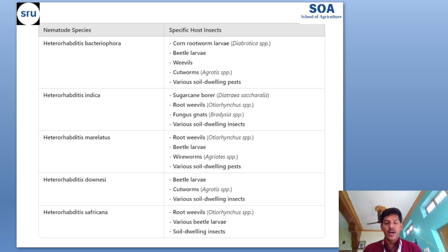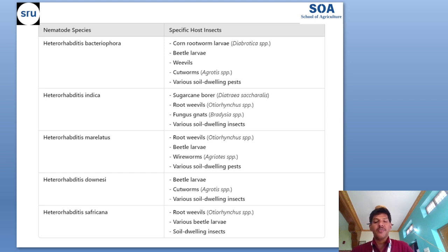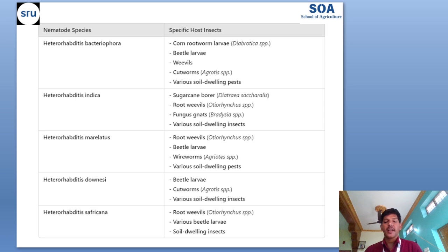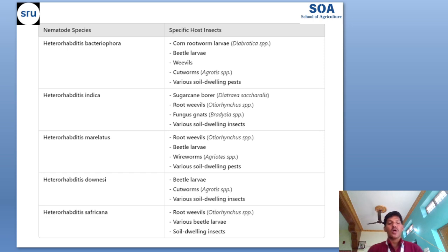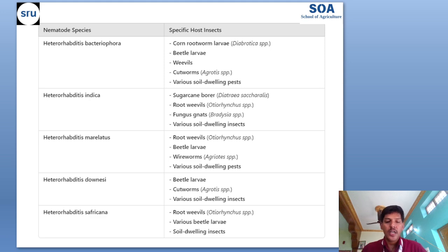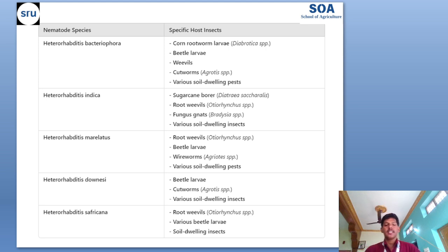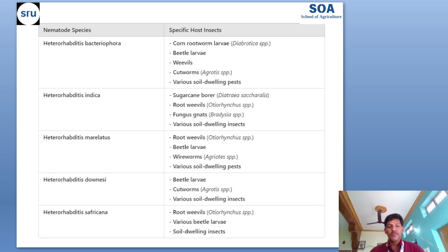Heterorhabditis indica is effective against sugarcane borer, root weevils, fungus gnats, and various soil-dwelling insects. Heterorhabditis marelatus is effective against root weevils, beetle larvae, wireworms, and various soil-dwelling pests. Heterorhabditis downesi is effective against beetle larvae, cutworms, and various soil-dwelling insects. Heterorhabditis safricana is effective against root weevils, various beetle larvae, and soil-dwelling insects.